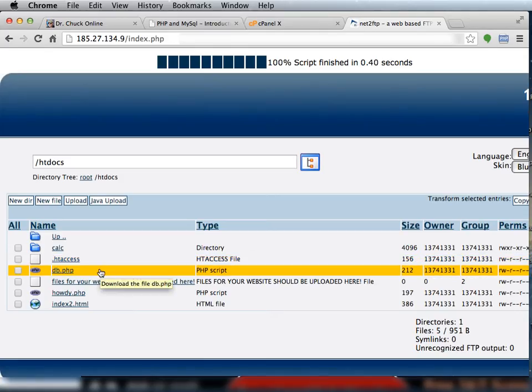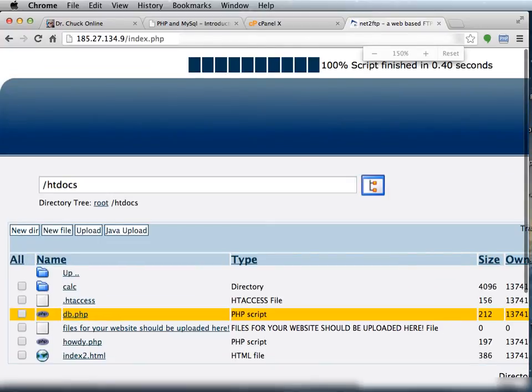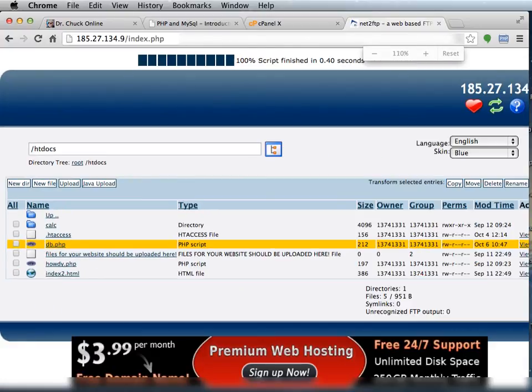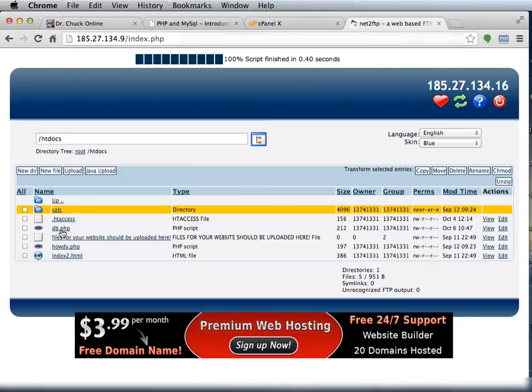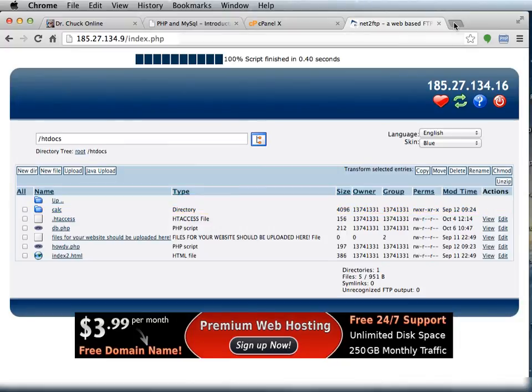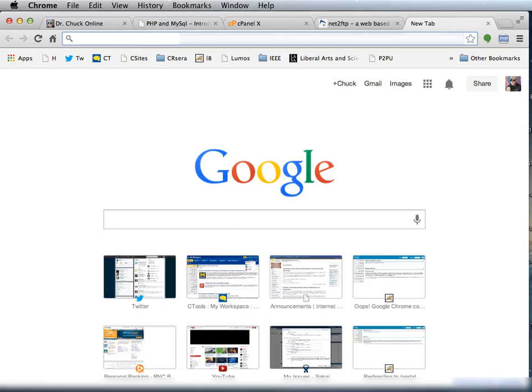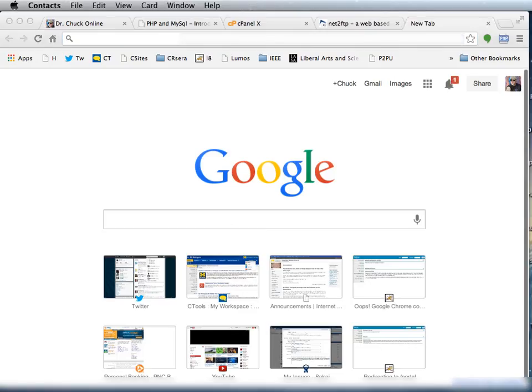So now I'm back. I've saved the file. That file is now sitting there in db.php. And so now I'm going to go to my actual web host.